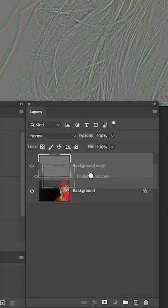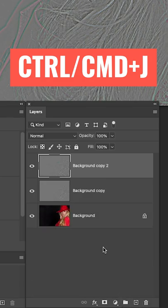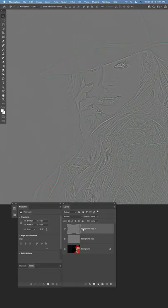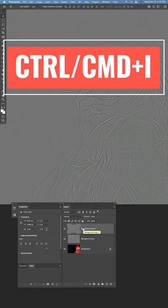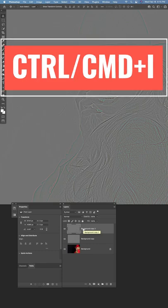Let's duplicate that layer. Use Control or Command J, or drag it into the new layer icon. We need to invert it. That's Control I or Command I on Mac.